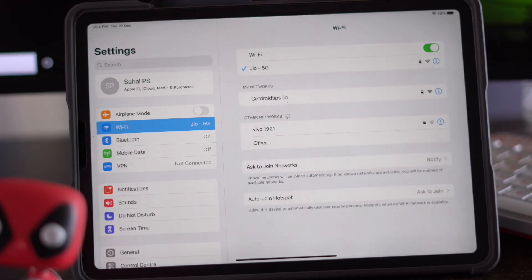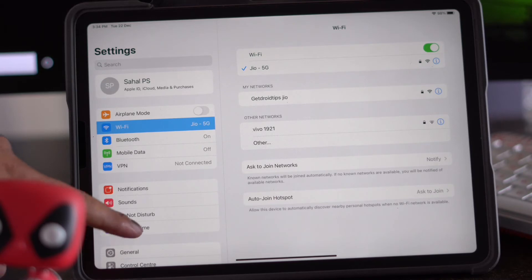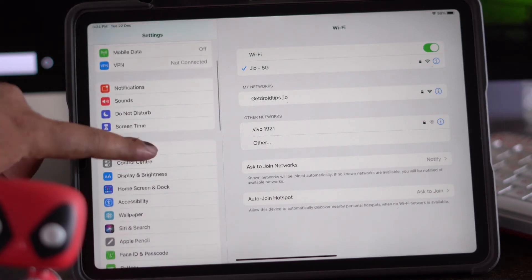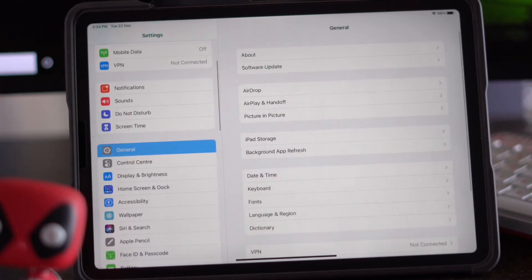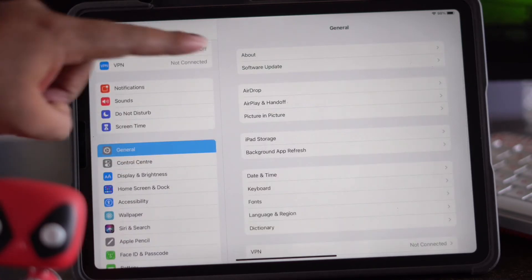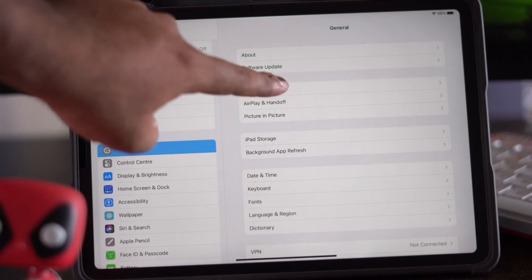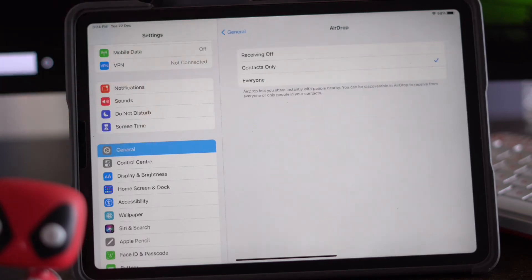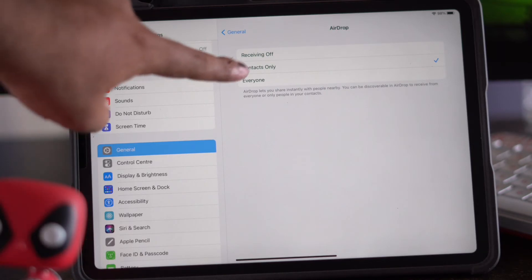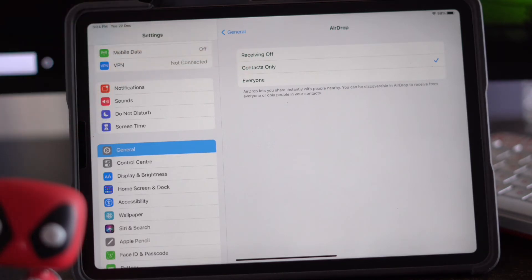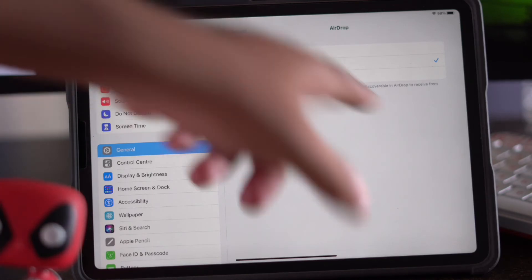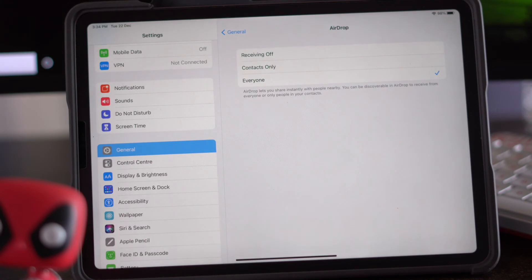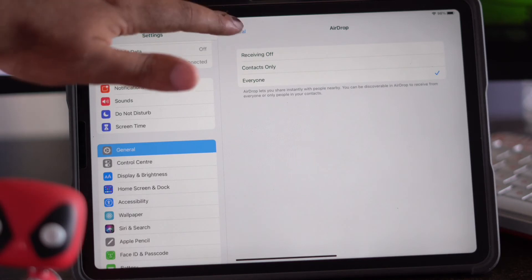Once after that you just have to go to General and from here as you can see we have AirDrop. Just select the AirDrop. Now as you can see, by default it will be in any one of these. In some cases it used to be in Receiving Off, now it's on Contacts Only because it will only be paired with the contacts. You just have to change this to Everyone when you are having an issue. Make sure it is made to Everyone.